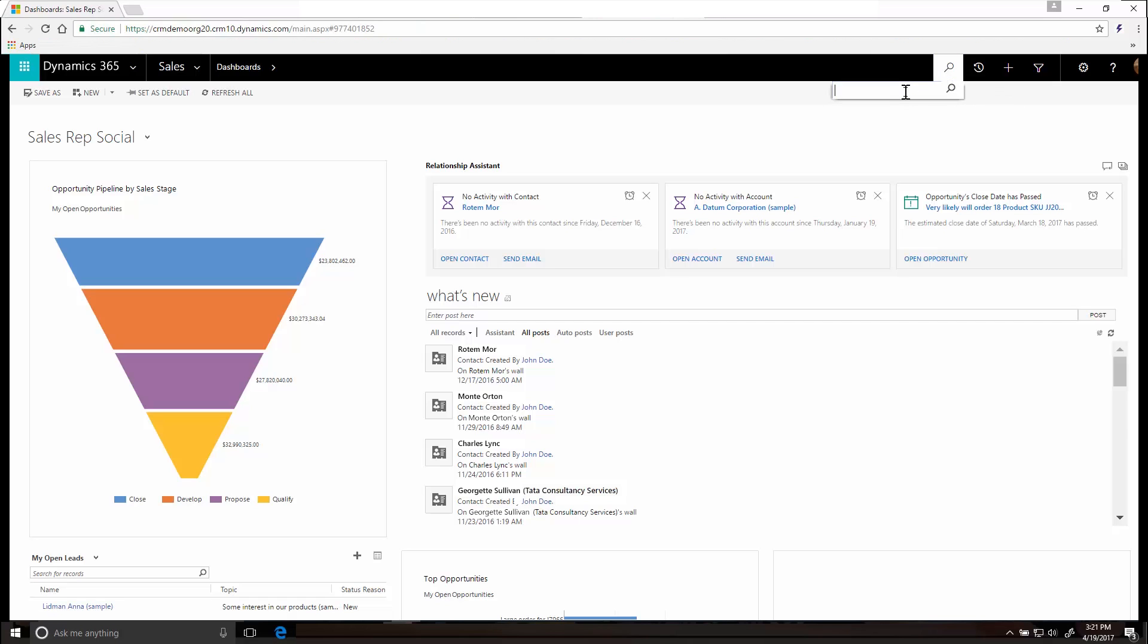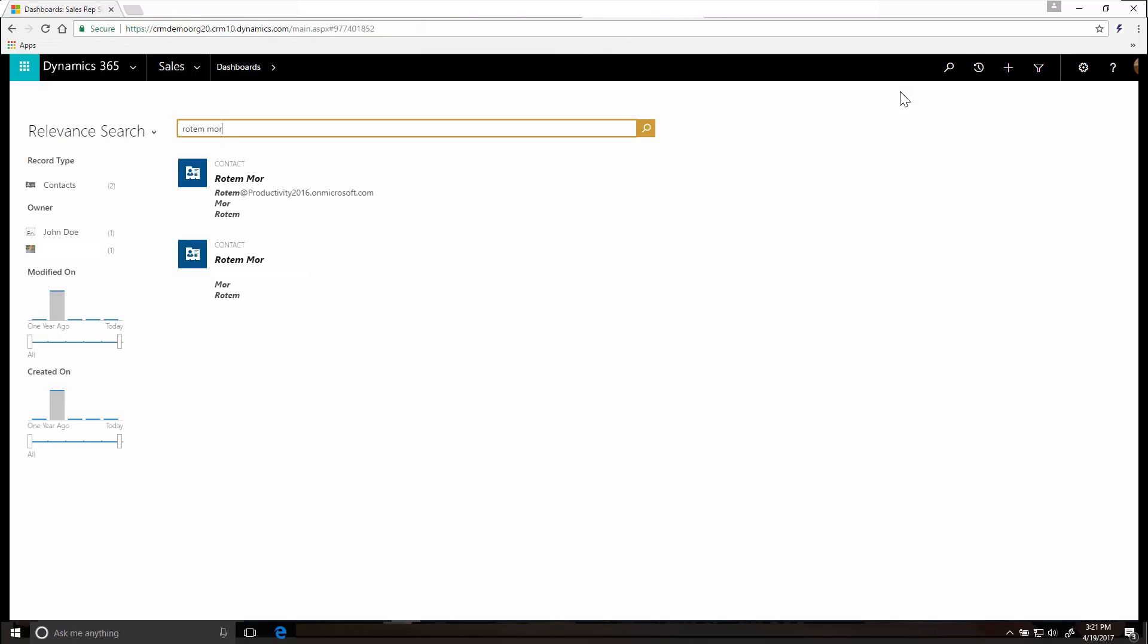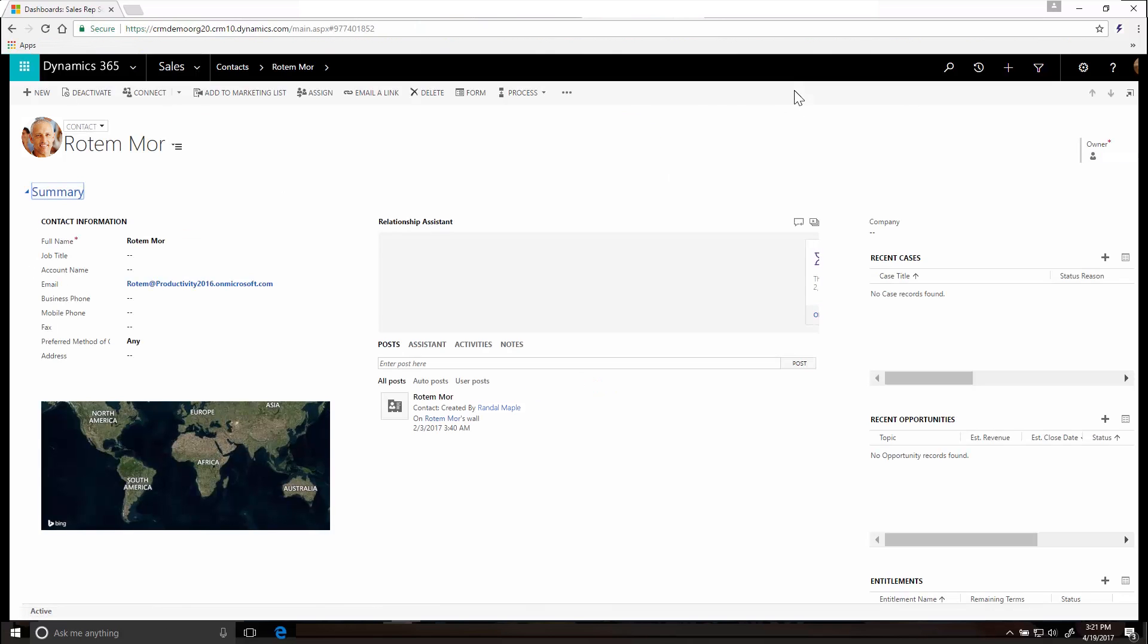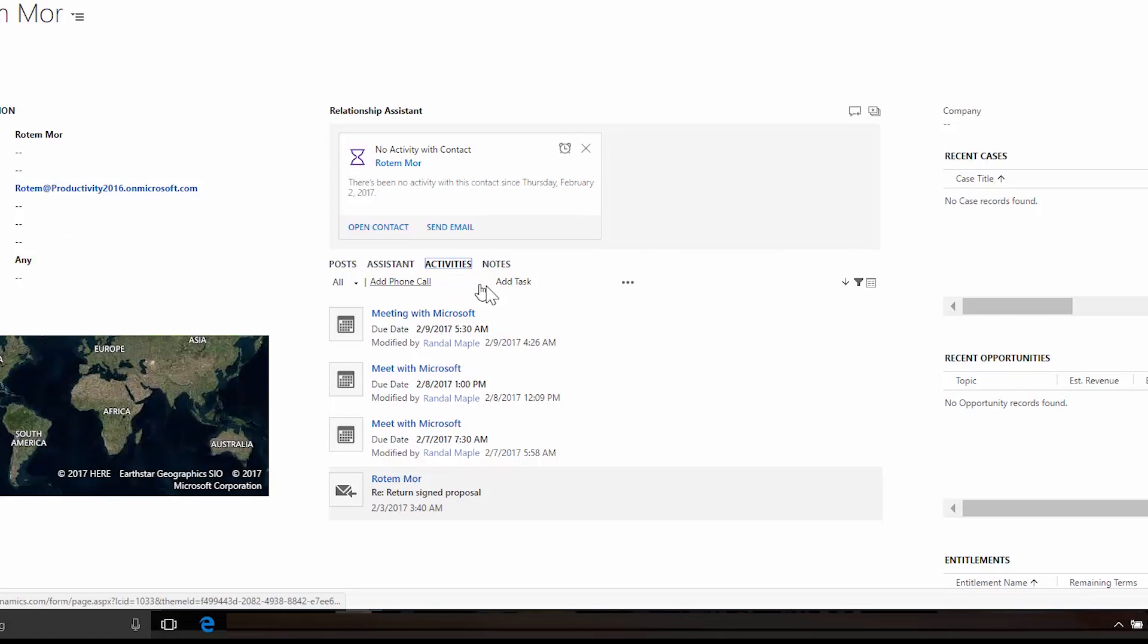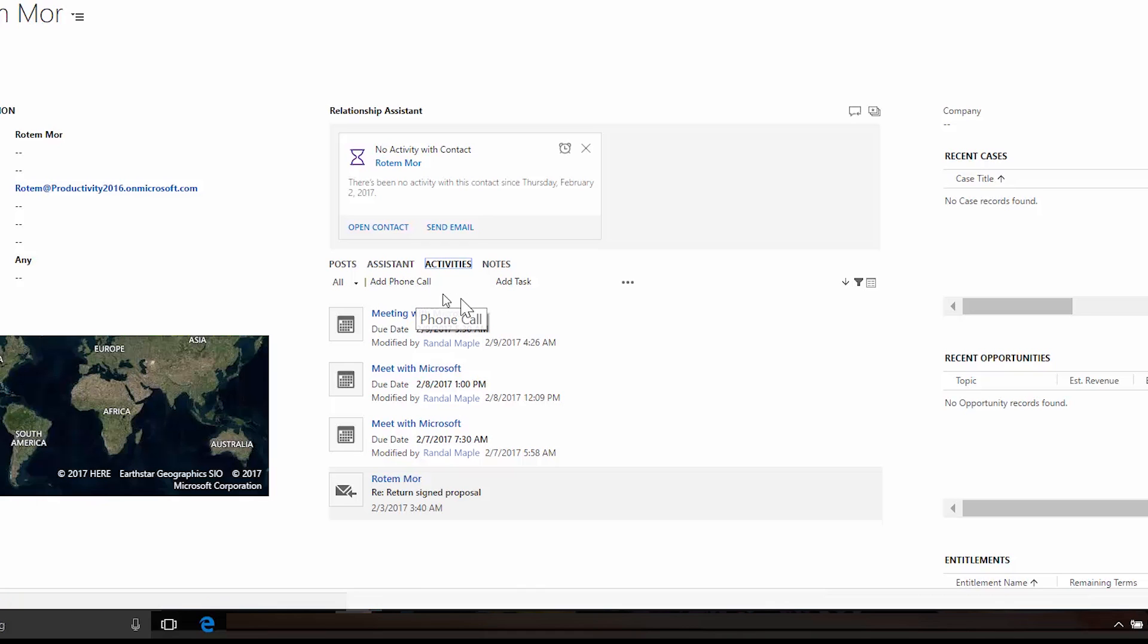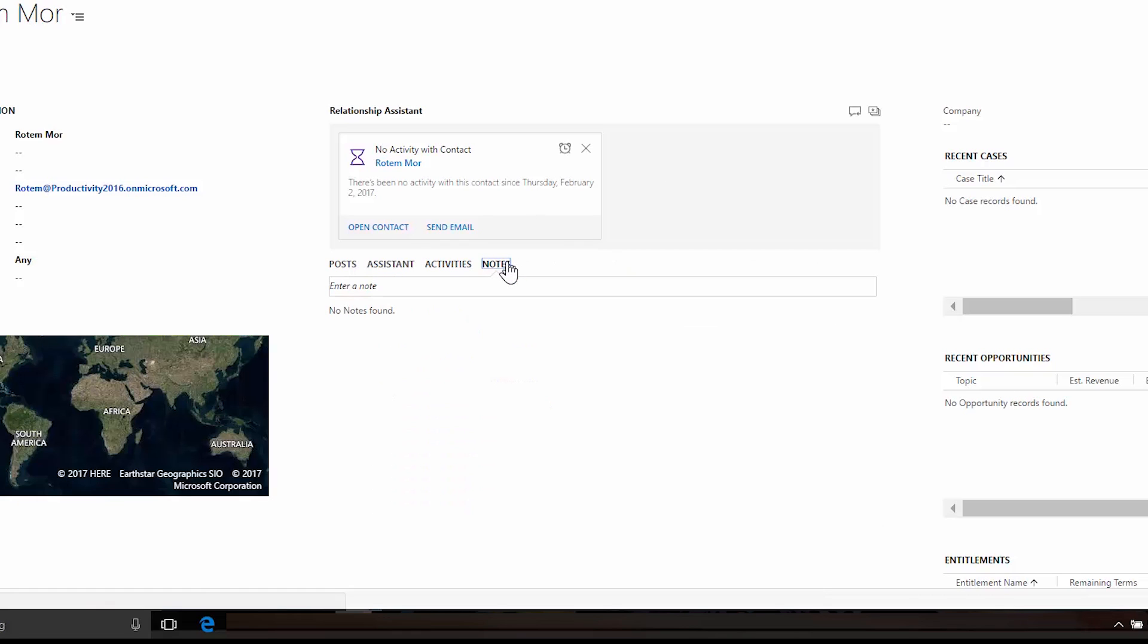Search on the navigation bar to find the record quickly, then click Activities to add a task or phone call to the record. Click here to add an email or appointment. Click Notes and start typing any additional info you want to add to the record.